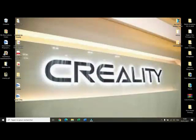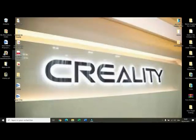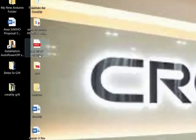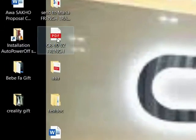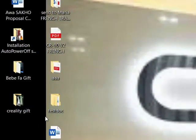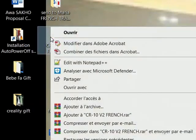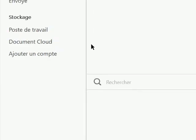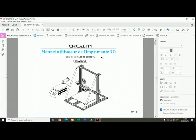Hello and welcome. I'm going to show you how I modify PDF files using Adobe Acrobat DC. For example, here I have the user manual for the 3D printer CR-10 v2. If I want to modify it, I right-click on it and then I click on modify with Adobe Acrobat and I have my file open.